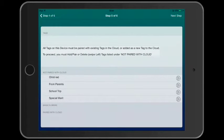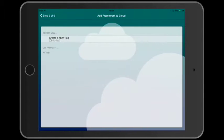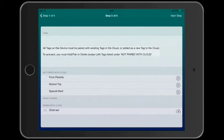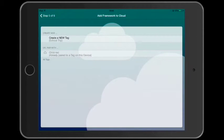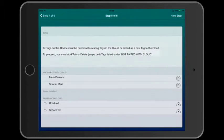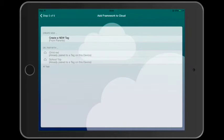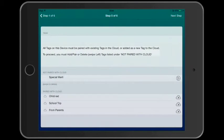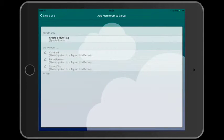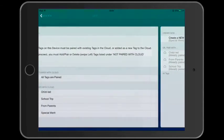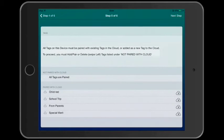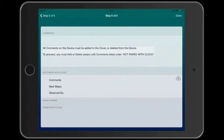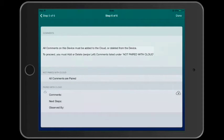To pair our tags, we'll add all four of these to the cloud. In the last step, we'll add our comment template to the cloud. And then tap done.